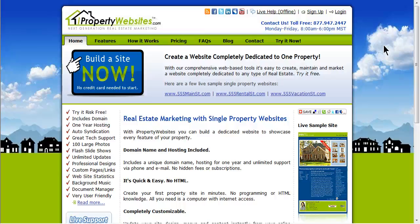Welcome to the iProperty Websites Support video series. In this session, we will demonstrate how to link a logo to your website.